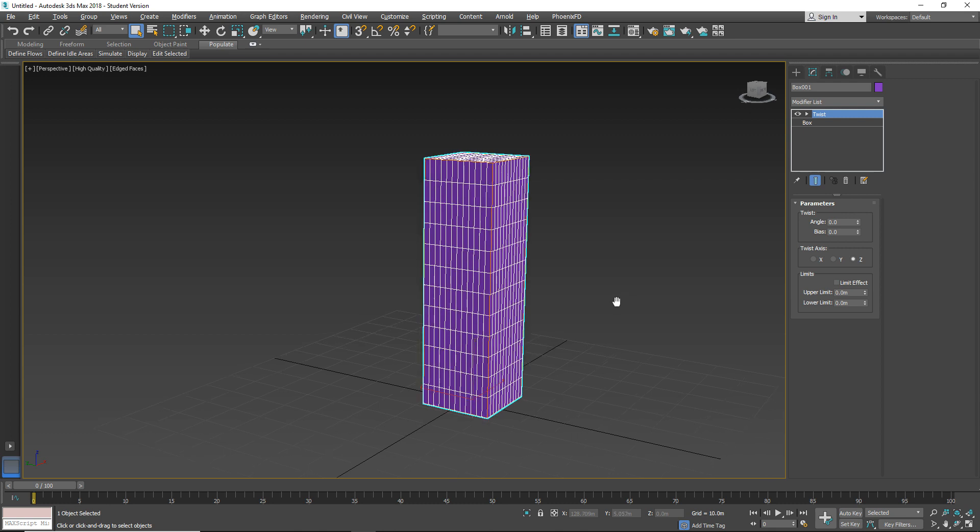So by default nothing happens, but if we look here in the parameters we have three sections. We have action, we have which axis we want to affect, and also we have a limit section.